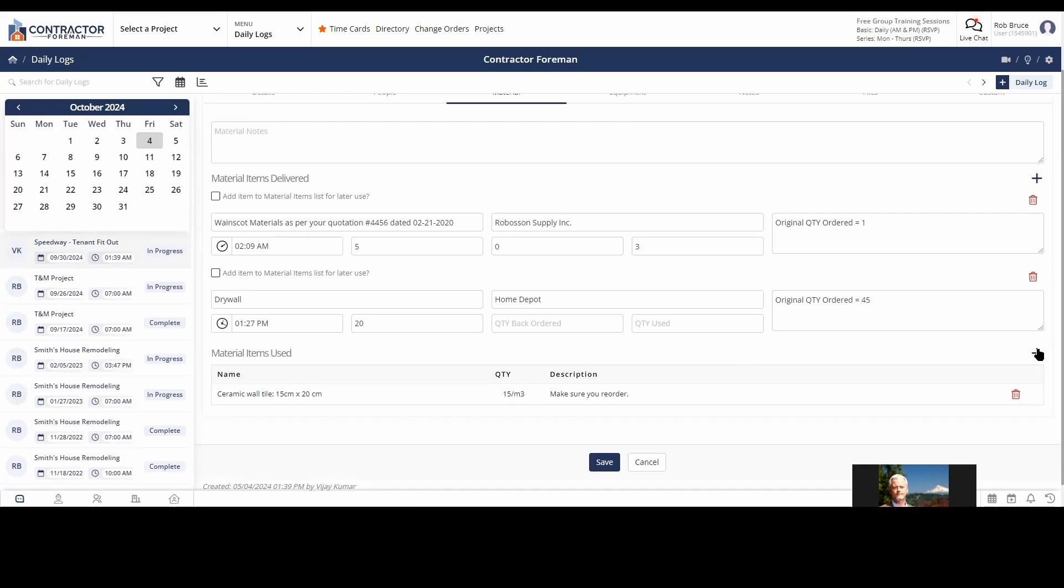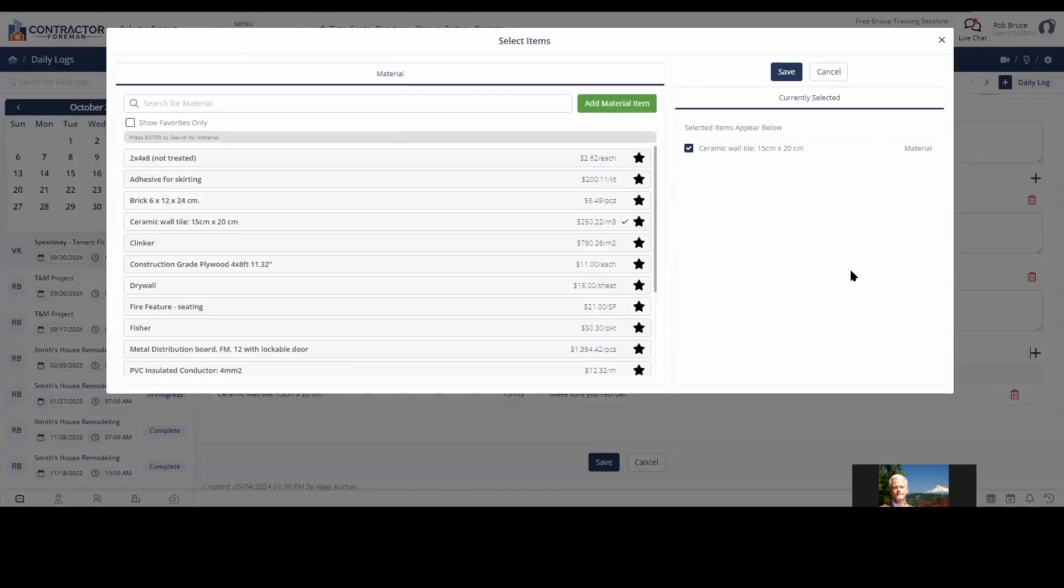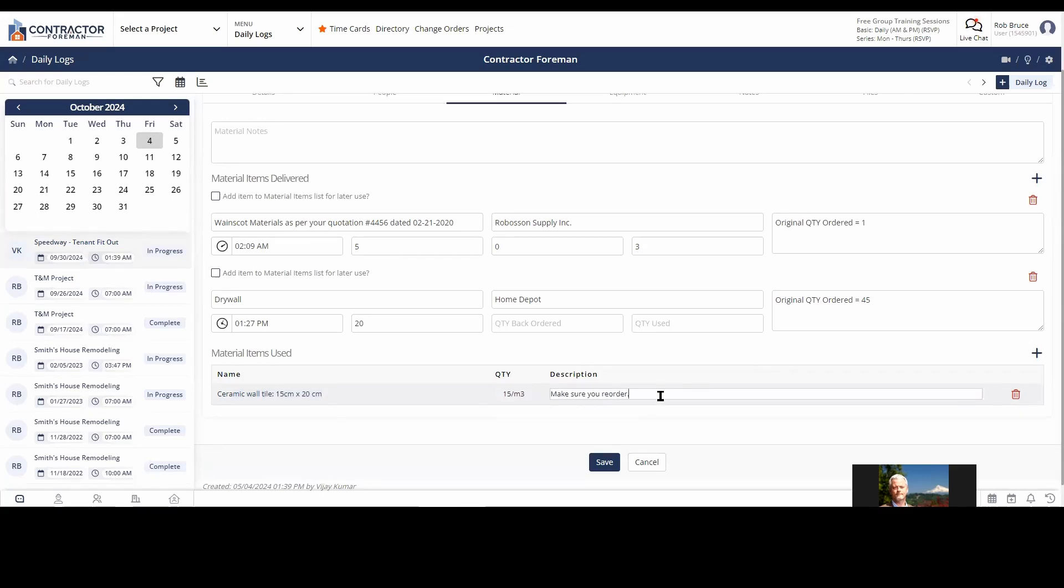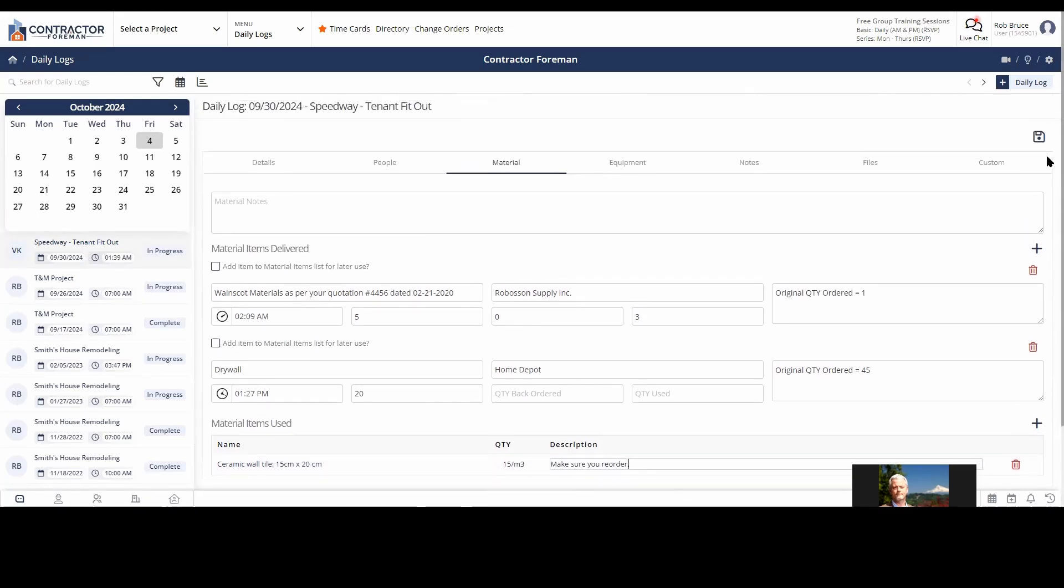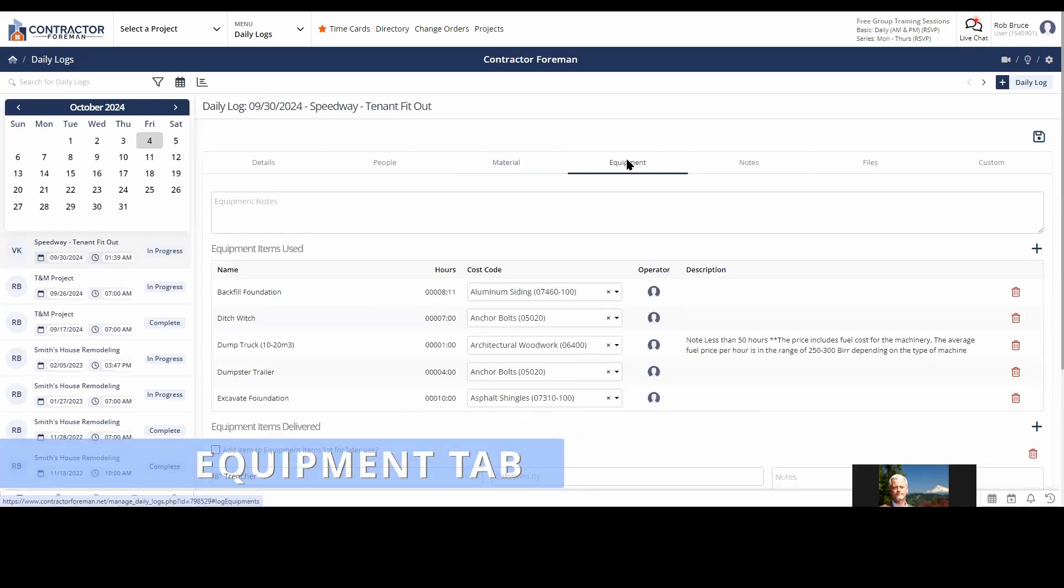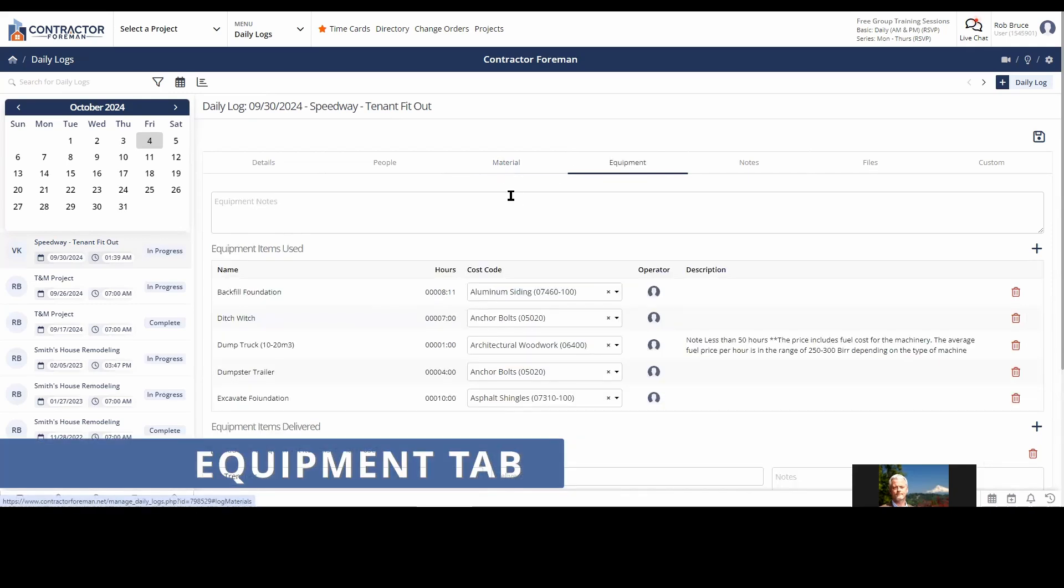Material items used. So again, just adding the plus button and select my materials. What I use. You can see I brought in ceramic wall tile, description. Again, it's more of a kind of a, just a click and select, click and select to fill out these portions of the daily log.